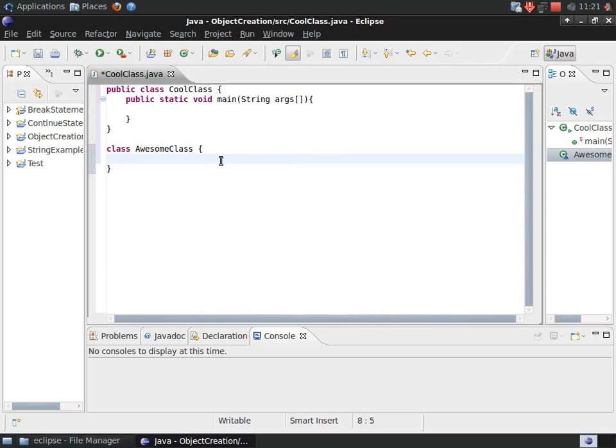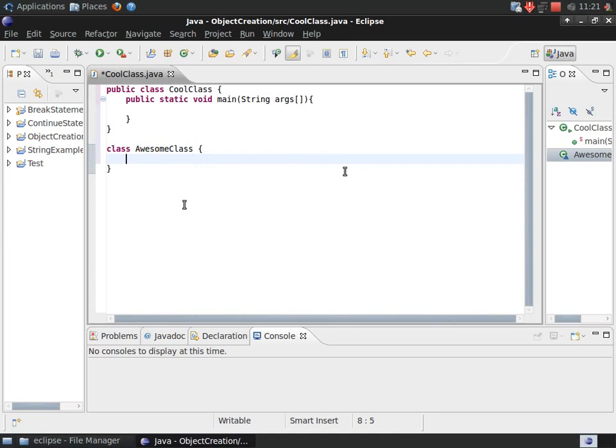Then, I'll add a few variables to awesome class to later show the differences between objects.